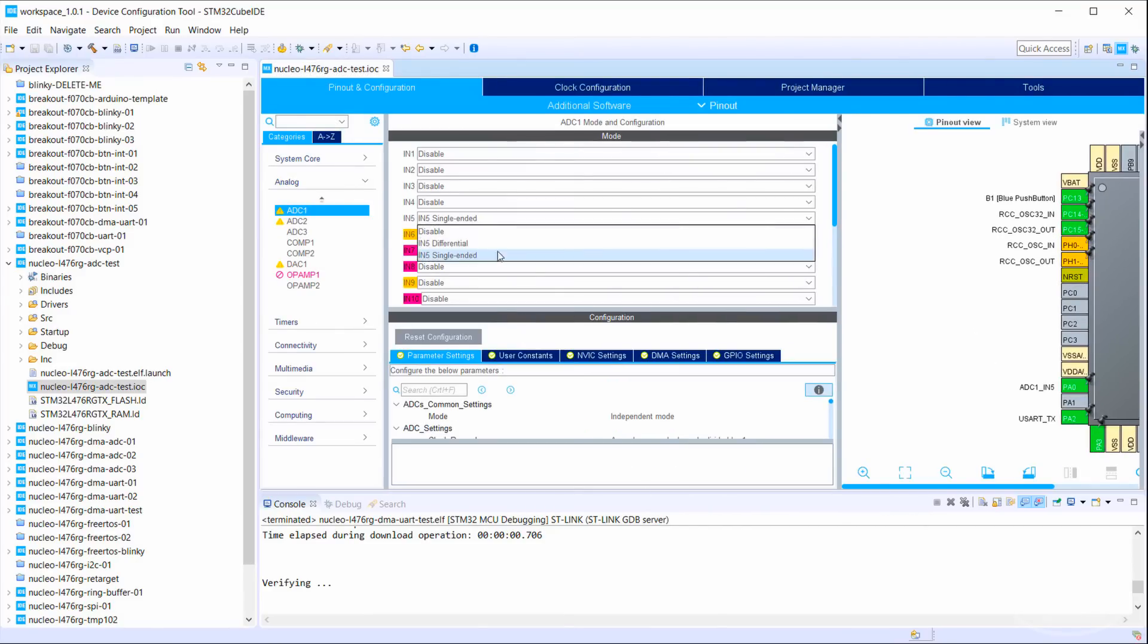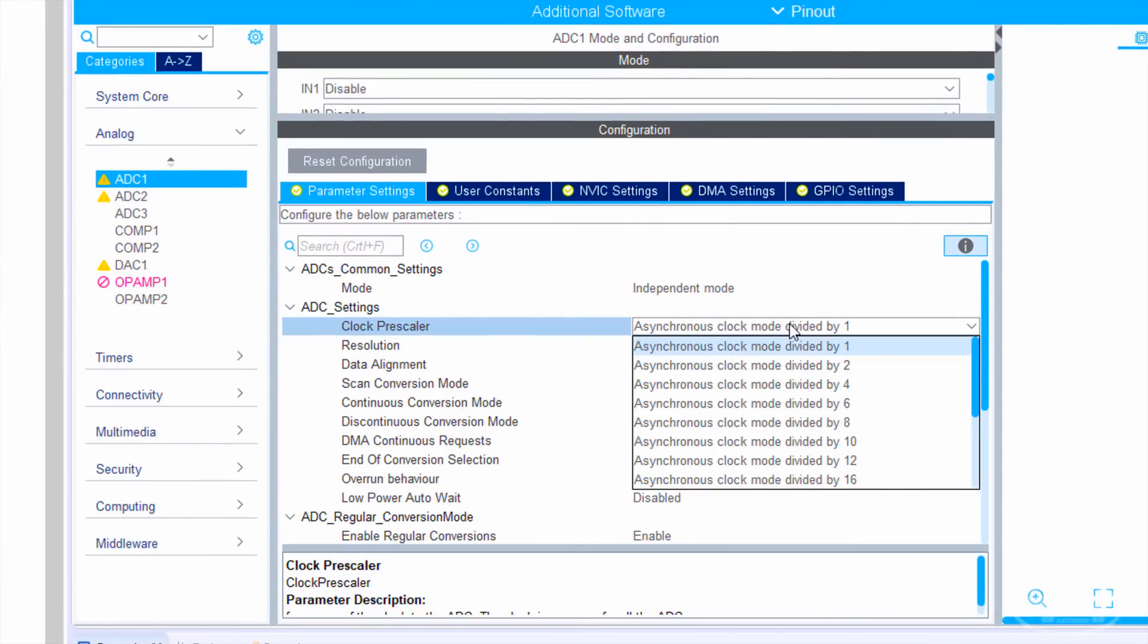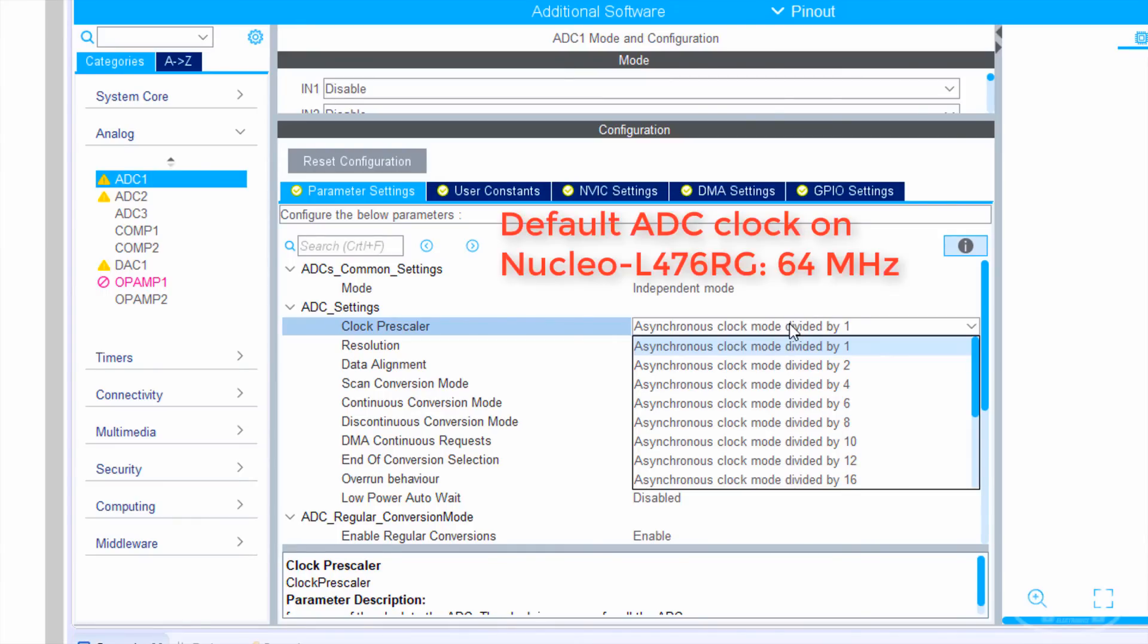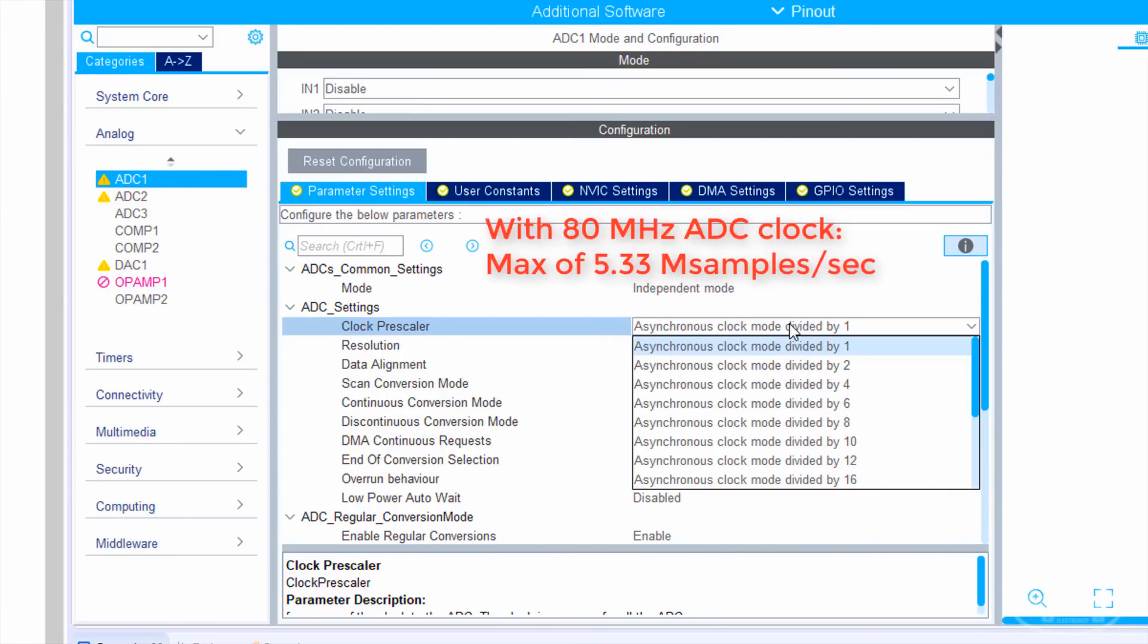Notice that the prescaler is set to 1, so the ADC is running as fast as possible. Asynchronous mode refers to the fact that the ADC samples can be taken independently of the main CPU clock, and the ADC clock is set to 64 megahertz on this Nucleo board by default. It's also important to note that with our 12-bit resolution, it takes a minimum of 2.5 cycles for the chip to take an ADC sample and another 12.5 cycles to make the conversion. If we were to set the ADC clock to 80 megahertz, that would give us a max of 5.33 mega samples per second.